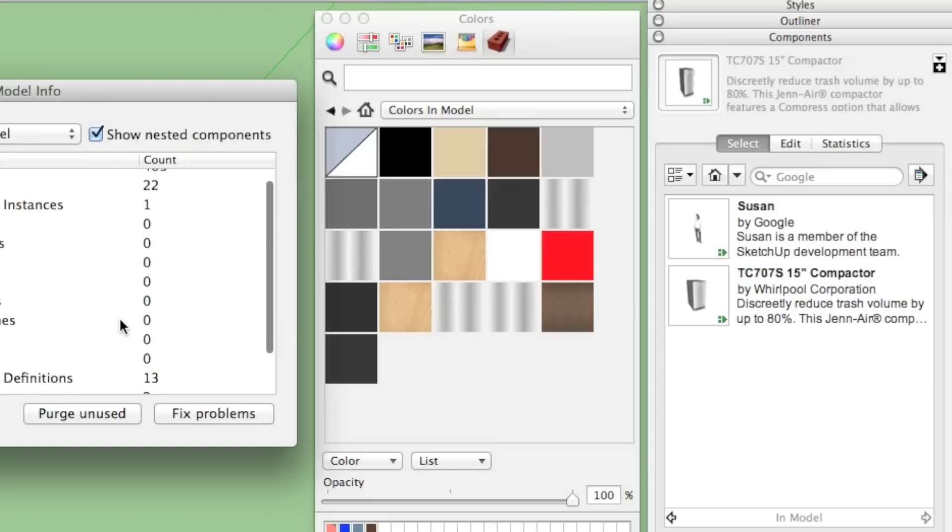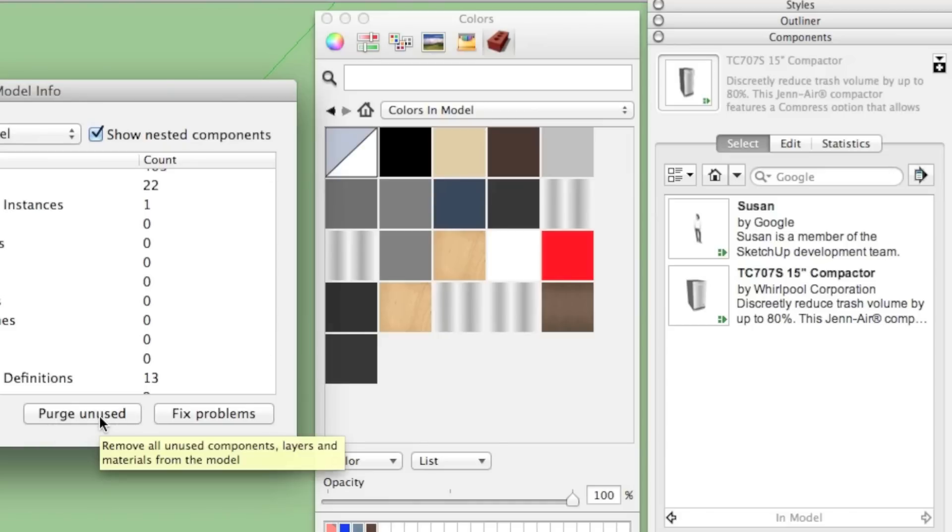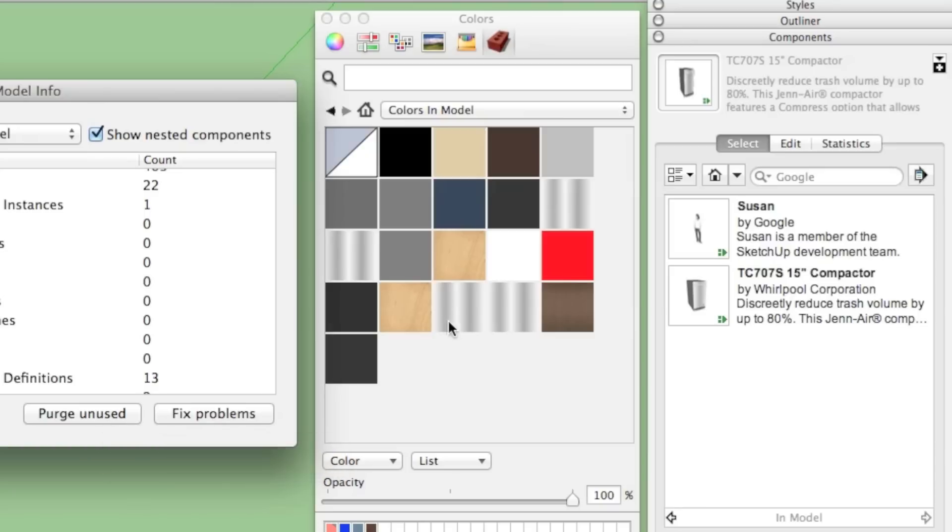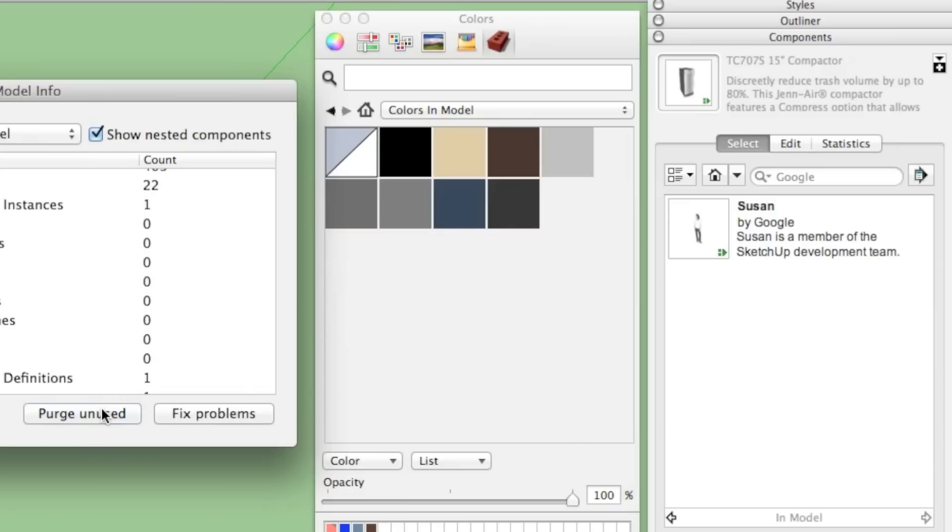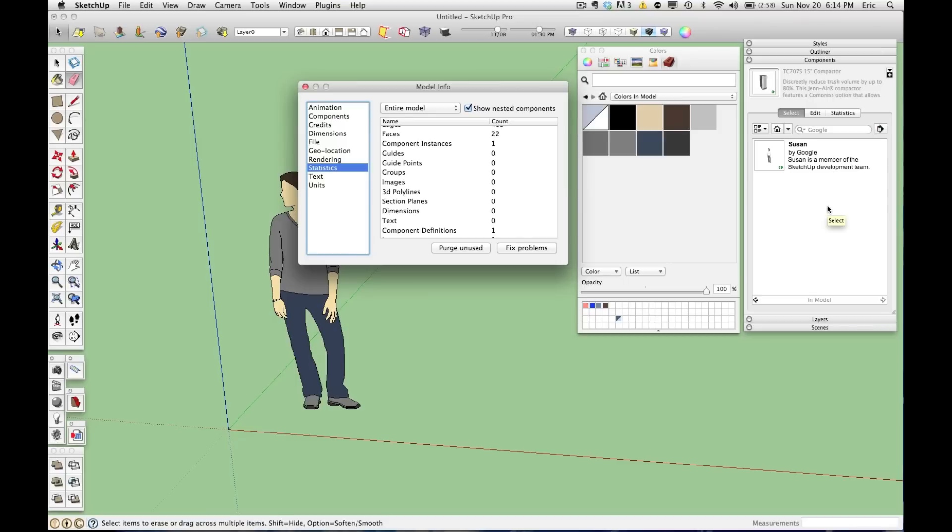Now let's watch what happens here when I click Purge Unused. And what Purge Unused does, it's going to go through your model, and anything that's not actually in 3D space in your model, it's going to remove. So watch our materials window here, and watch the list of components after I push Purge Unused. You'll see that all of the materials that made up the trash compactor and the trash compactor component itself are now not a part of this file.